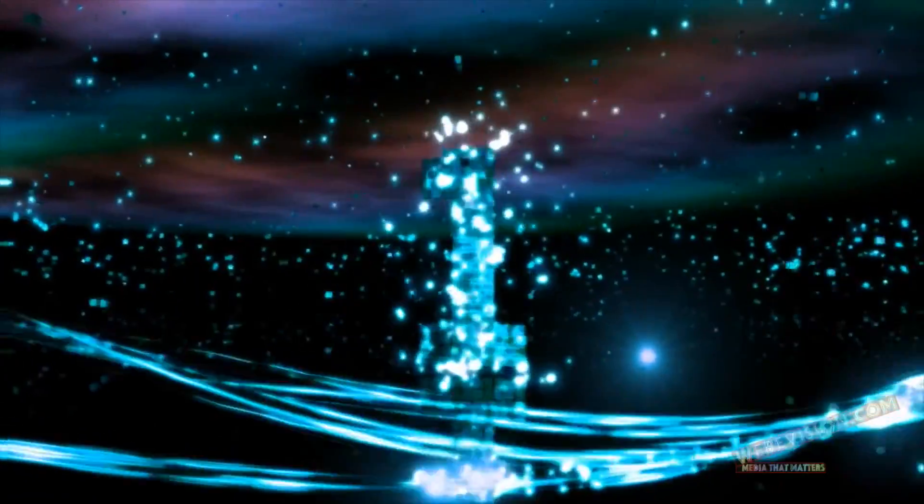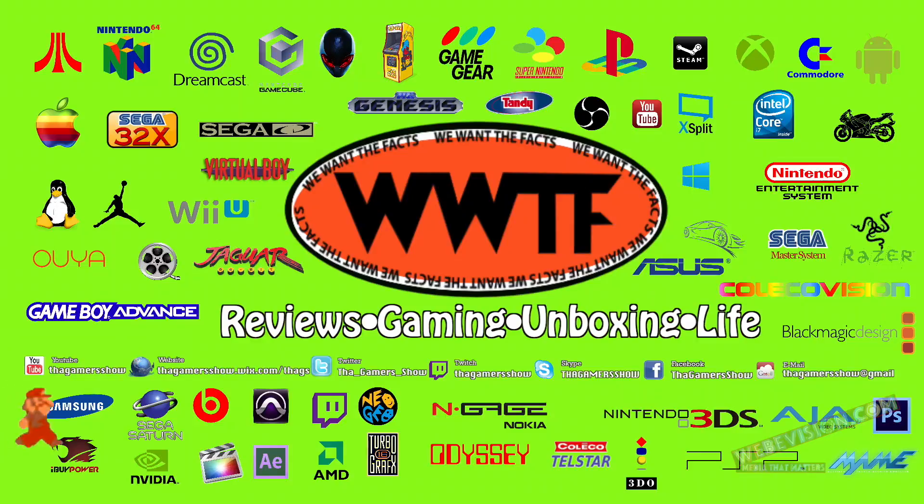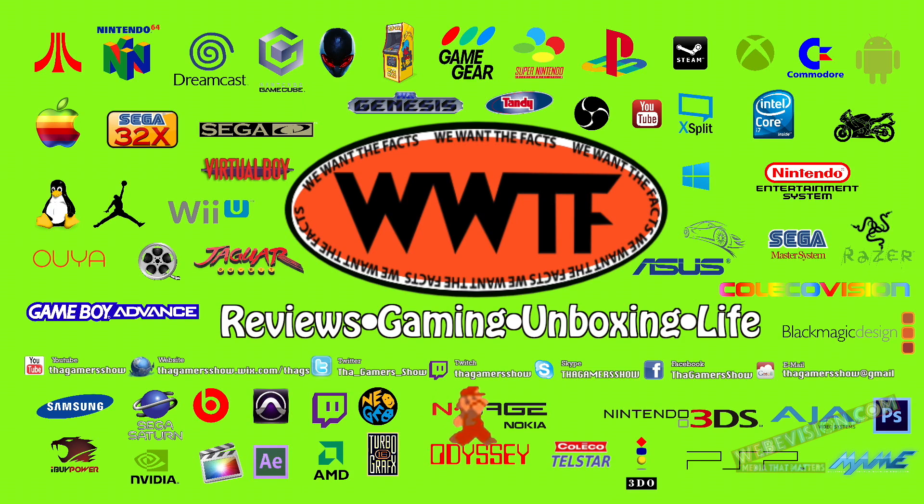Hey! Hello everybody, welcome back to WWTF, we're on the Facts of the Gamer Show with Mike C.